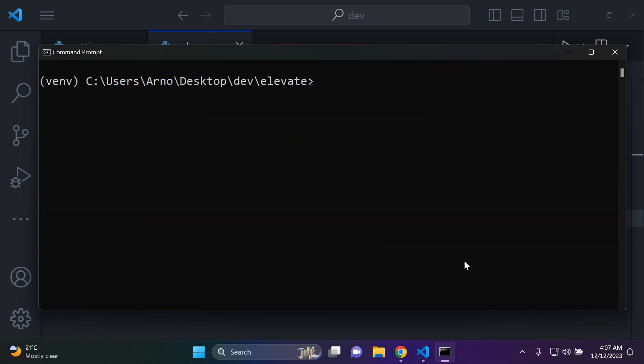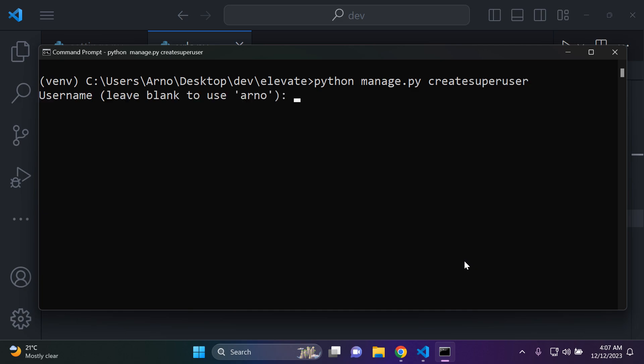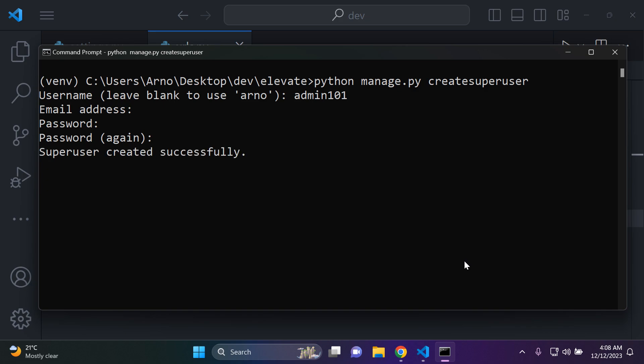All right. So what we can do now is just create a super user. So I'm going to say python manage.py createsuperuser. And I'm going to say admin101 as an example. Email skip adding a password. Okay. And I want to now run my server.